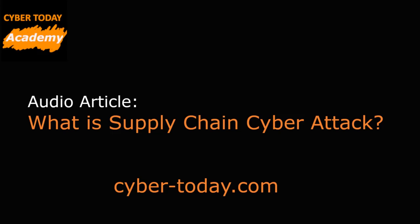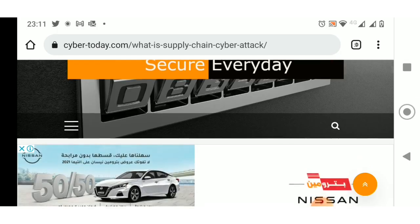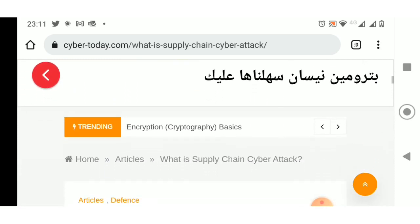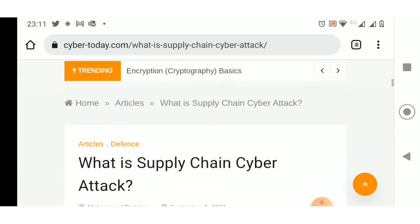Hello everyone. Today's article title is: What is Supply Chain Cyber Attack? Let's start.